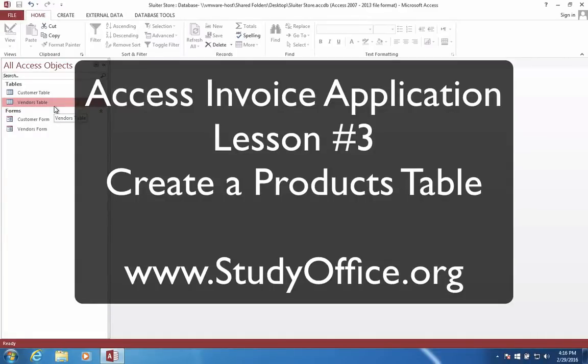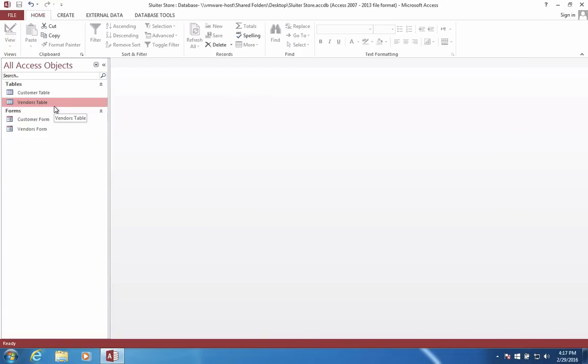Welcome to a third video on creating our access database for our business. Remember, our business is going to keep track of how many things we sell and who we sell them to. In this video, we're going to create a table that will show how many products we have in our inventory.